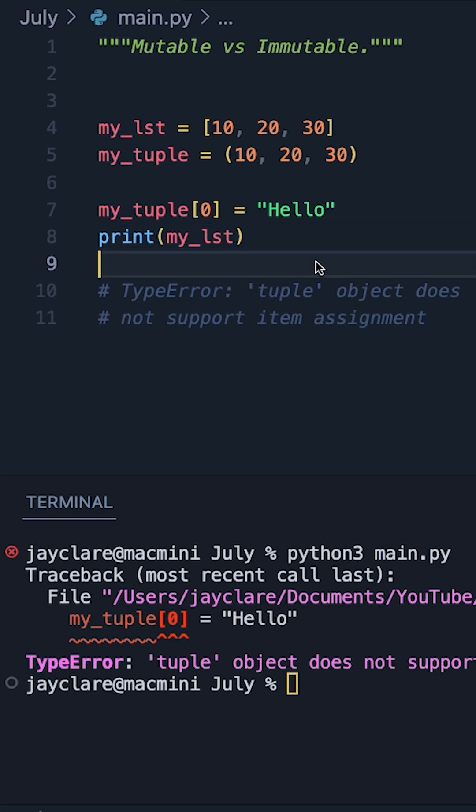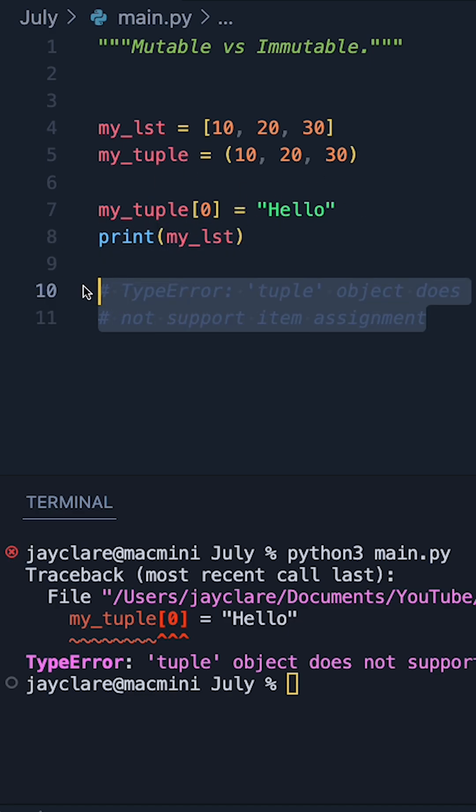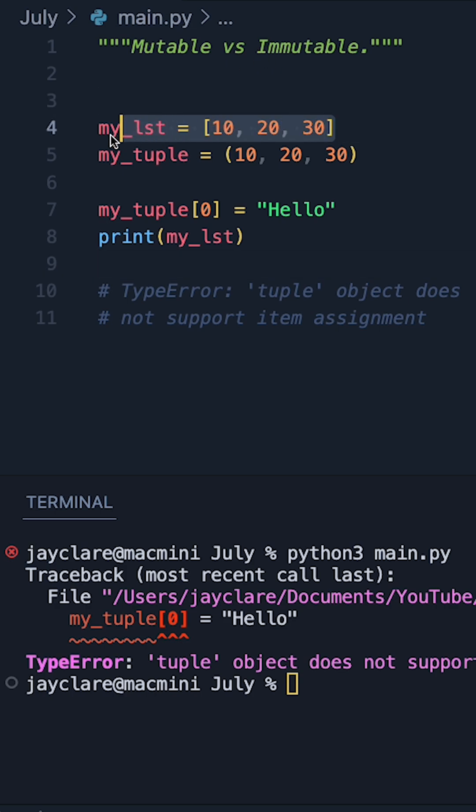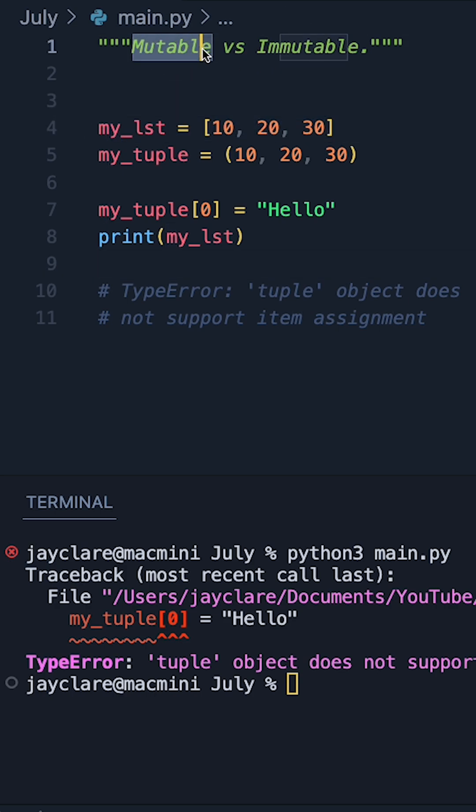So if you're new to Python, and you try and change something about an item, and you get this sort of message here, it's a good indication that you're working with an immutable object. But if you take something like a list or a dictionary, and you can modify it, that's a good sign that the item you're working on is mutable.